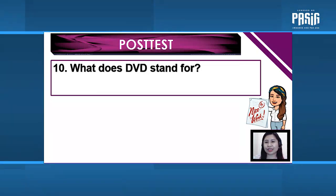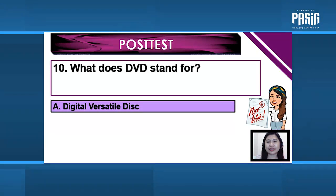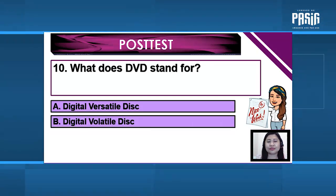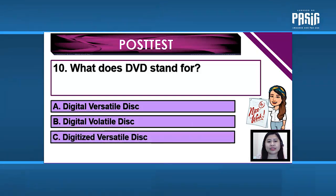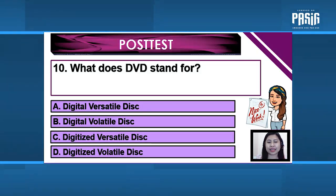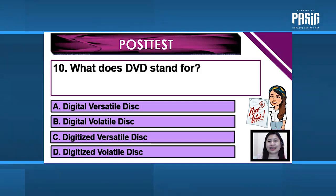And for the last number, Number 10: What does DVD stand for? A. Digital Versatile Disc. B. Digital Volatile Disc. C. Digitized Versatile Disc. D. Digitized Volatile Disc.